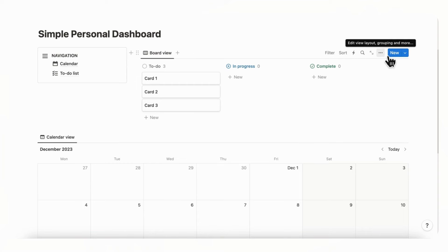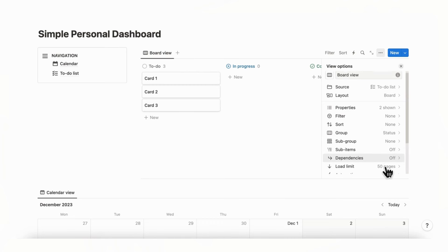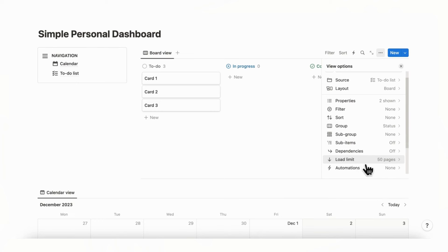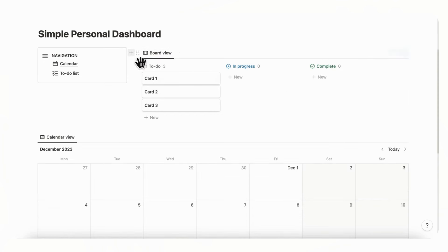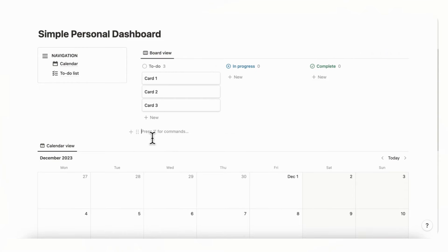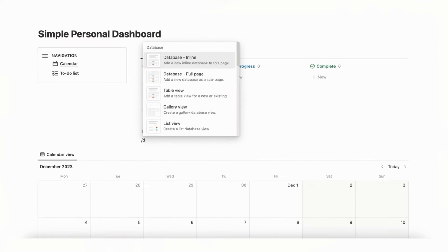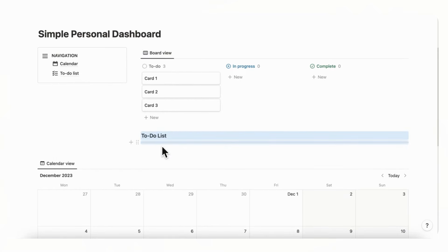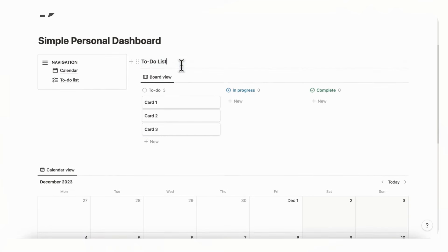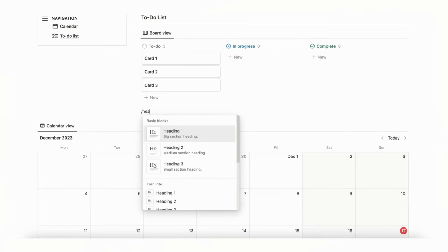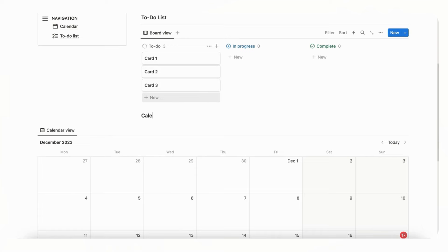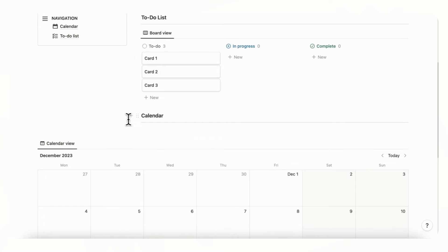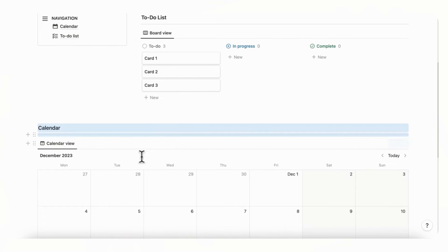Go to the three dots and check 'Load Limit' — set this to 10 so it doesn't clog the whole space. Then add some headings: type 'To-Do List,' add a slash divider, and change it to Heading 3. Do the same for the calendar side by typing slash heading three for 'Calendar' and adding a slash divider, dragging each to the correct block.